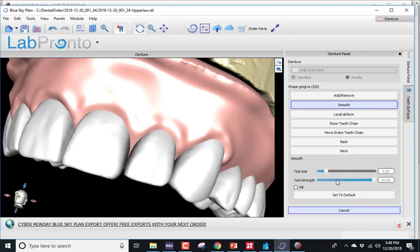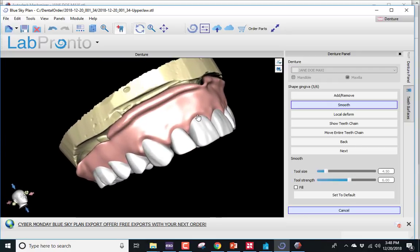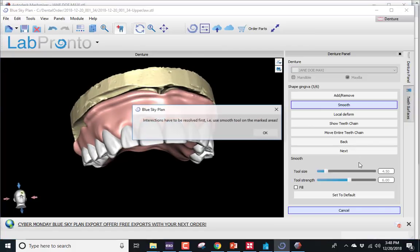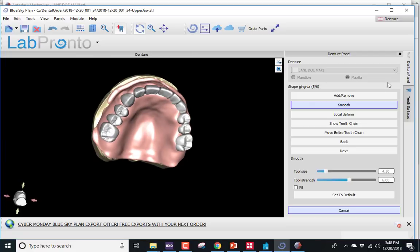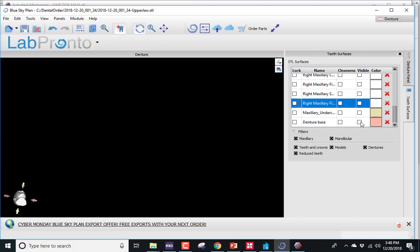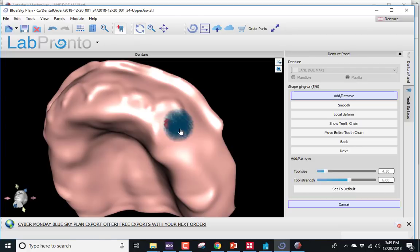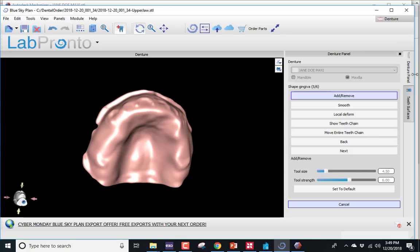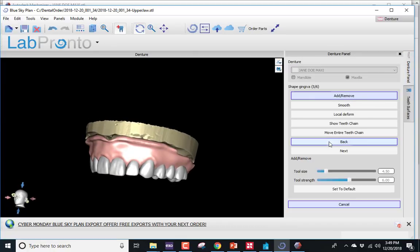Lightly smooth that out. This looks like it's ready to proceed, so I'll push Next. It says intersections have to be resolved first — that tells me there's one of those little red areas where I removed too much and it's going into the mesh. I'm going to turn off the visibility of everything except my base, and there you can see it very easily. Simply grab your add tool, blow that up a little bit, and now that's all taken care of. Turn back on the visibility of everything, and now it should allow me to proceed forward. Next.